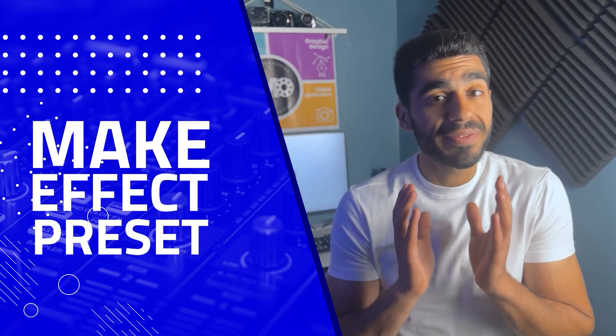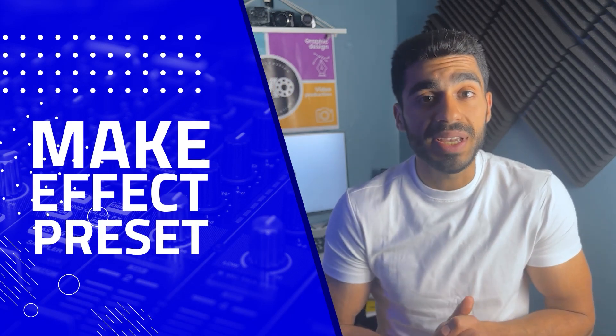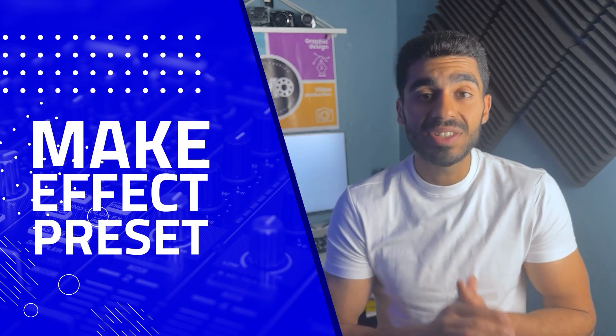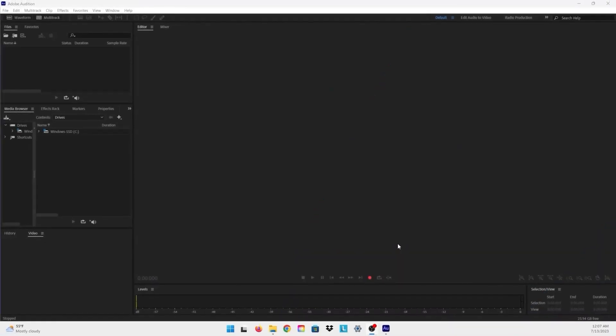Hello everyone and welcome to my channel. In today's video I'm going to show you how to make an effect preset inside Adobe Audition. So without further ado, let's get started. So now we're in Adobe Audition.